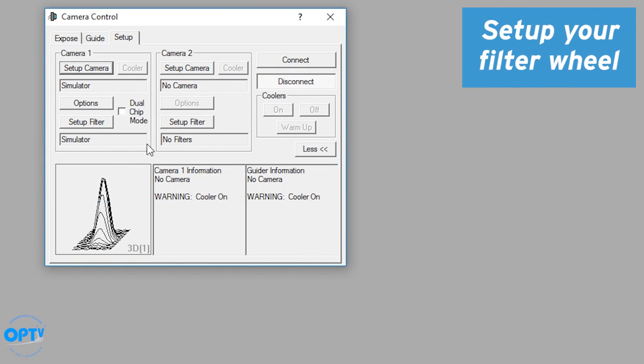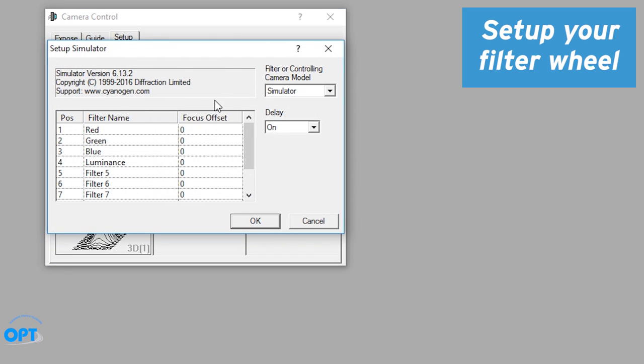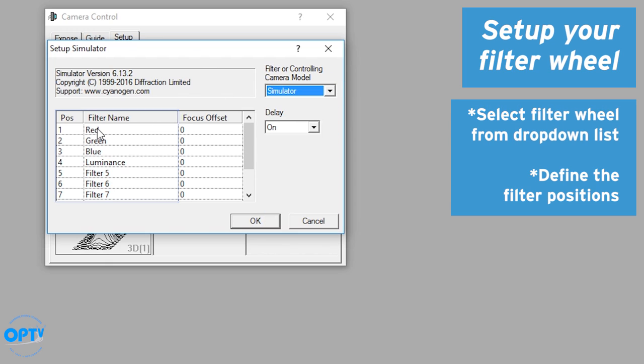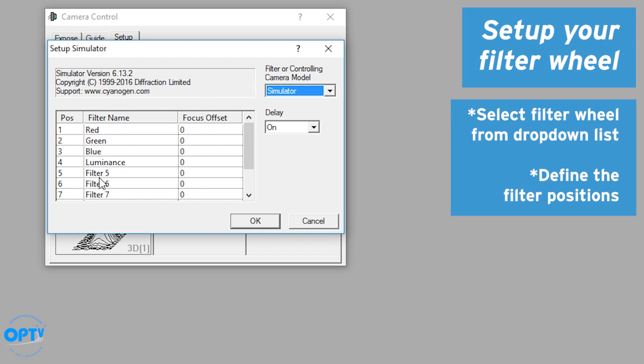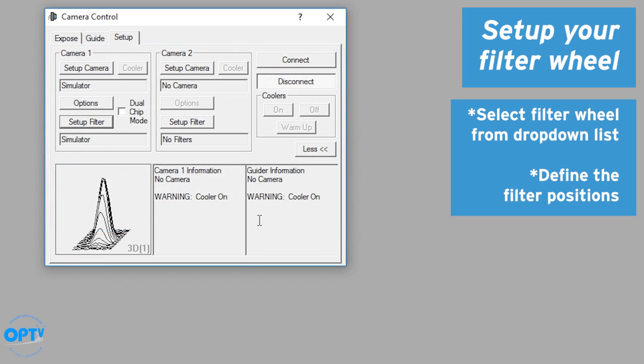Same thing with filter wheels. If you use a monochrome camera with a filter wheel, clicking on here will allow you to choose which brand or manufacturer of filter wheel you have, and then you can define the filter positions. Now you're going to have to make sure that you record when you install the filters which order is which so that you can give them a name. If you do have an automated focuser, later on we can discuss the focus offset column, but for right now ignore it. So let's assume I have these four filters in this order. I hit OK.